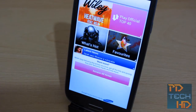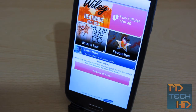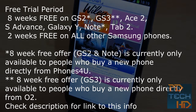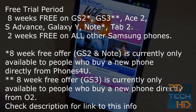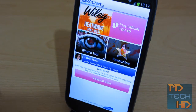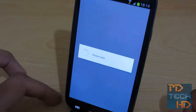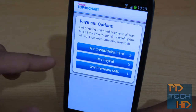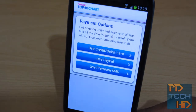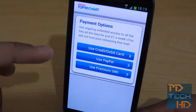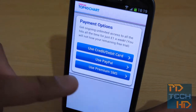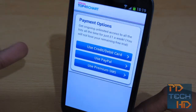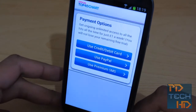Basically guys, this is a subscription sort of app. You do get a free trial — I think you get two weeks on the Galaxy S2 and eight weeks on the Galaxy S3, something like that. I'll put an edited note with the correct free trial details in the description. But basically, you tap the payment option and you can see: 'Get ongoing unlimited access to all the hits, all the time for just £1 a week. You will not lose your remaining free trial.' You can pay using either credit/debit card, PayPal, or premium SMS. So £1 a week and you get access to the Top 40, unlimited streaming, downloading, and you can keep up with the latest celebrity news as I showed you. So it's a real bargain and I would recommend you buy this app.